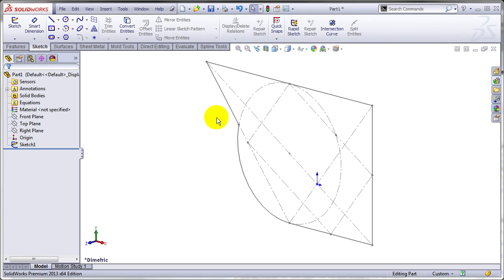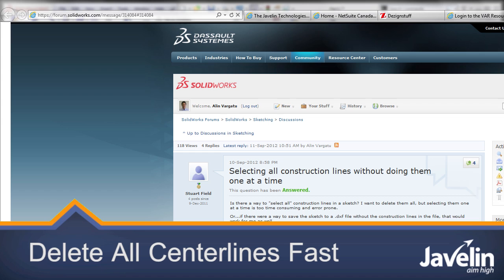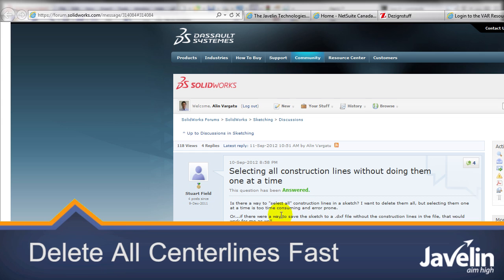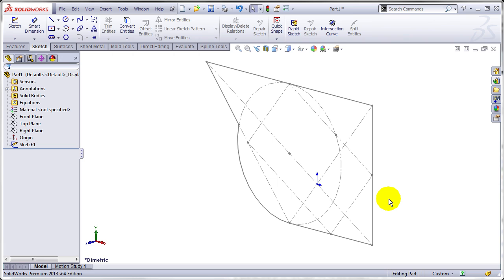This tech tip will provide an answer to a real question from a user. Stuart Field was asking if there's a quick way to select all construction lines in a sketch, because he wants to delete them in order to save the resulting sketch as a DXF or DWG.